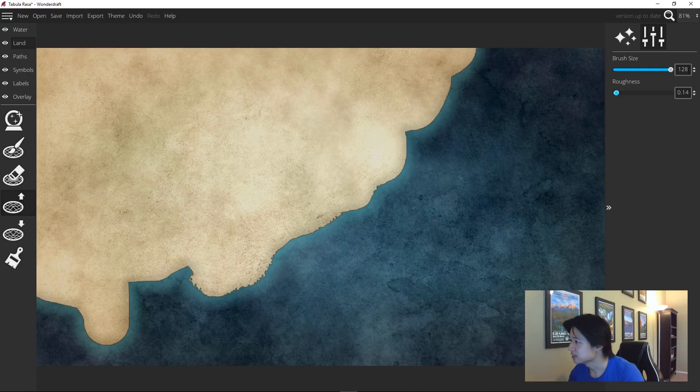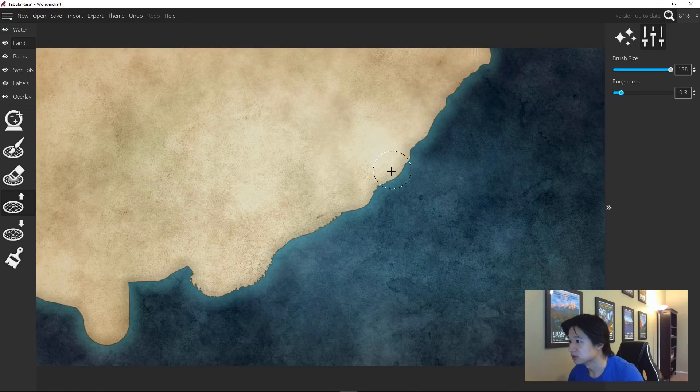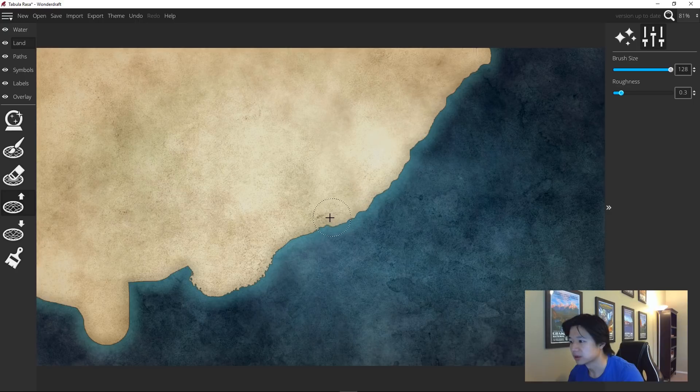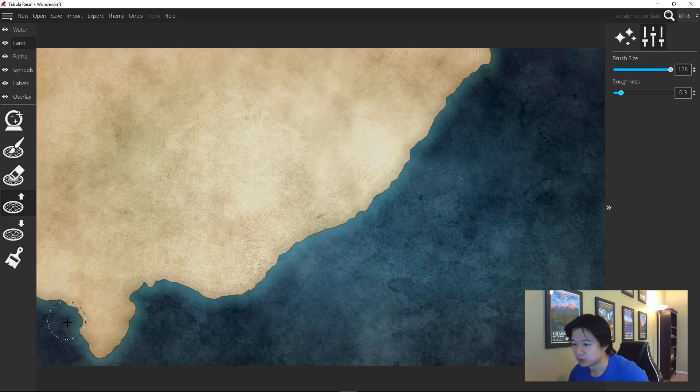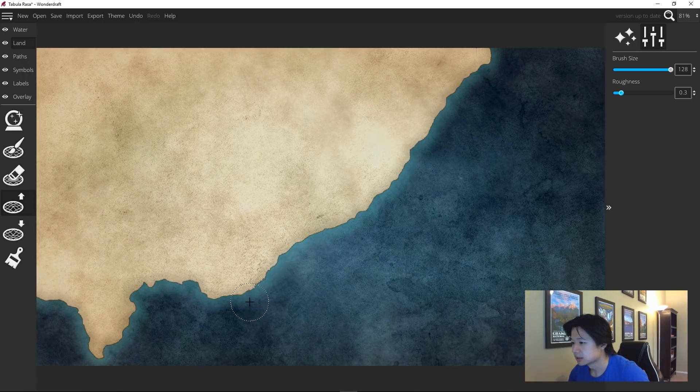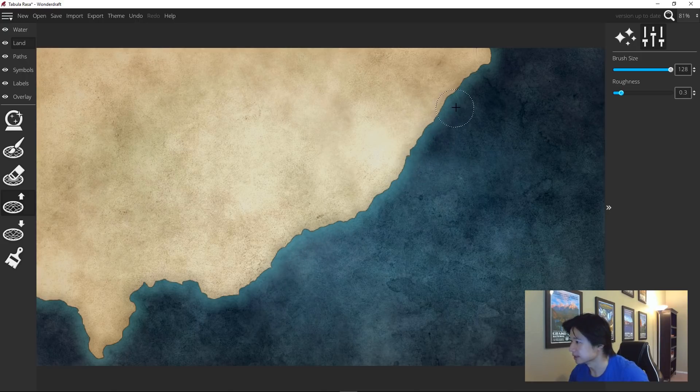So I tend to start with large brushstrokes and low roughness to get the big features in of a coastline like so. So I would just follow along your coast until you get nice features, and sometimes holding down alt to cut back in to move the coastline away from the extrusions you've already created.